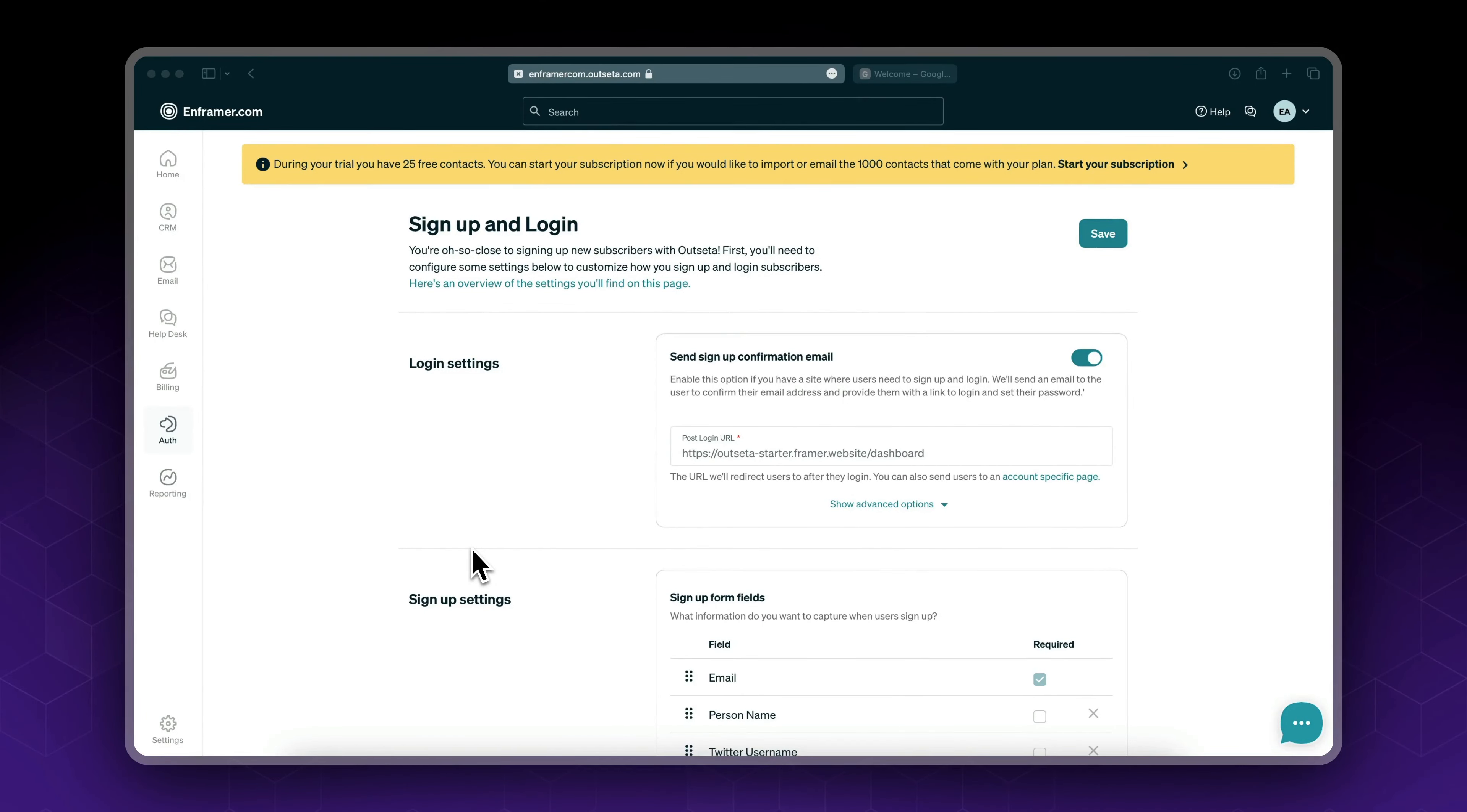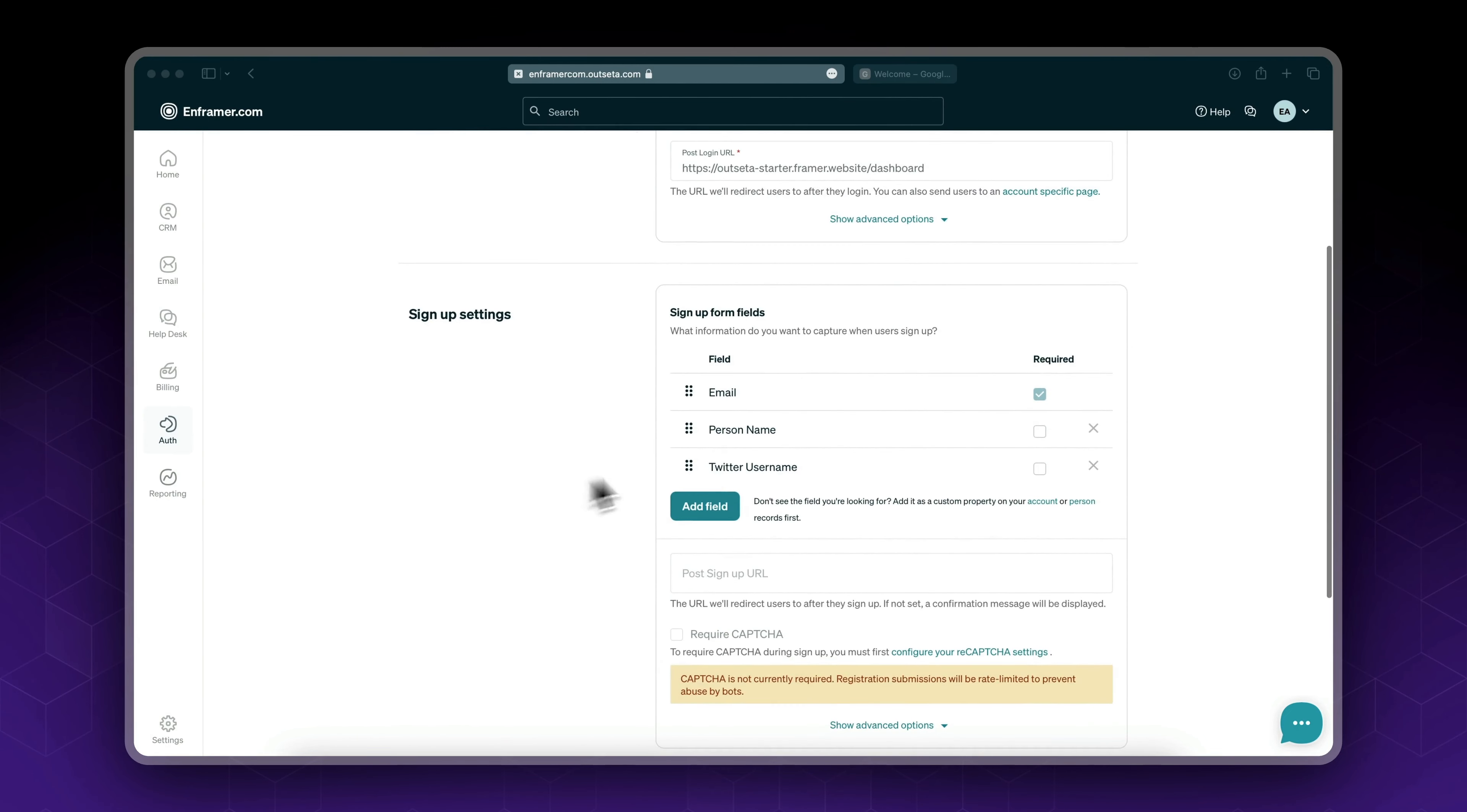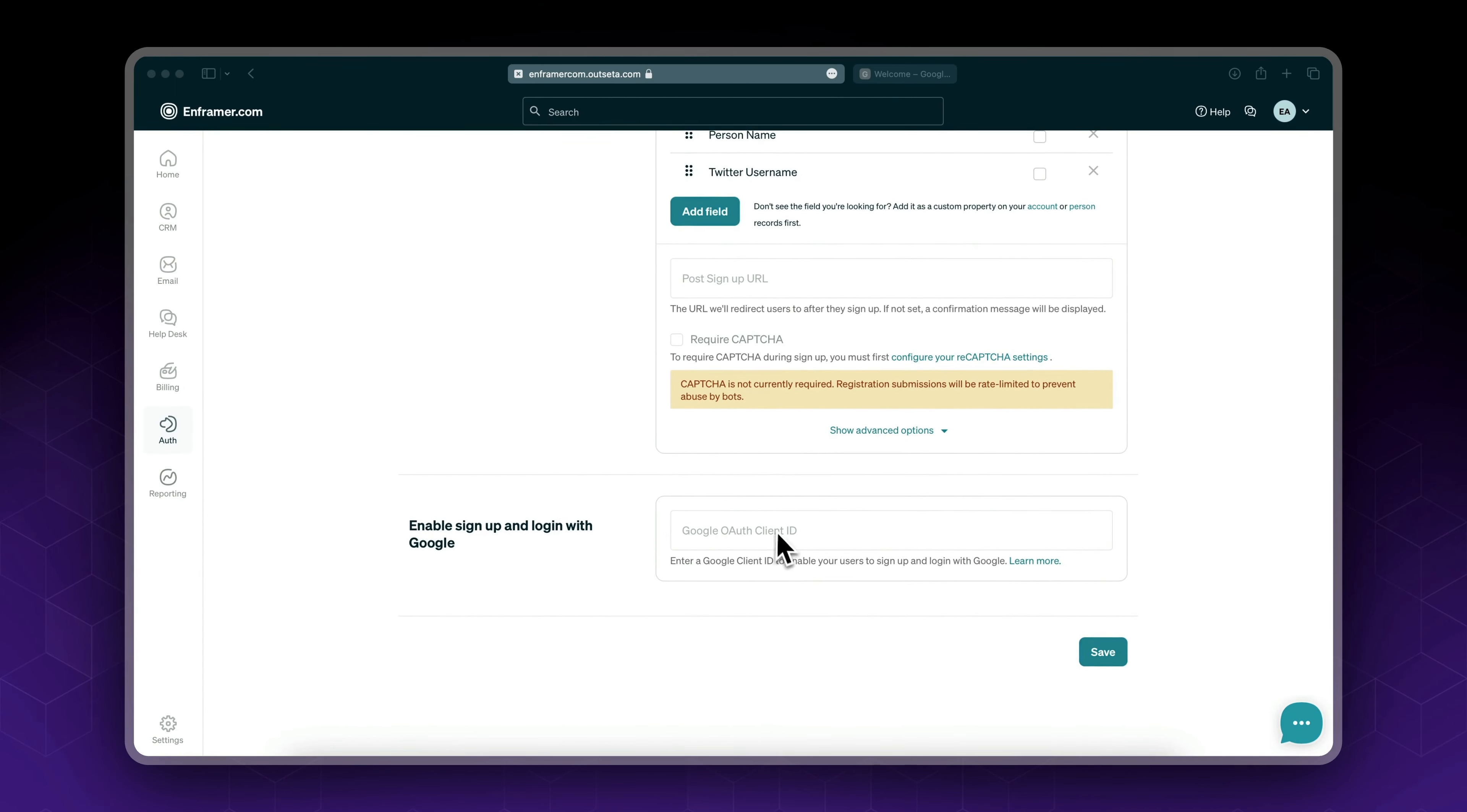All right, so in our previous videos we've set up the sign up and login settings. We've also learned how to add custom fields to our sign up form. Now in this video we'll see how we could enable sign up and login with Google.